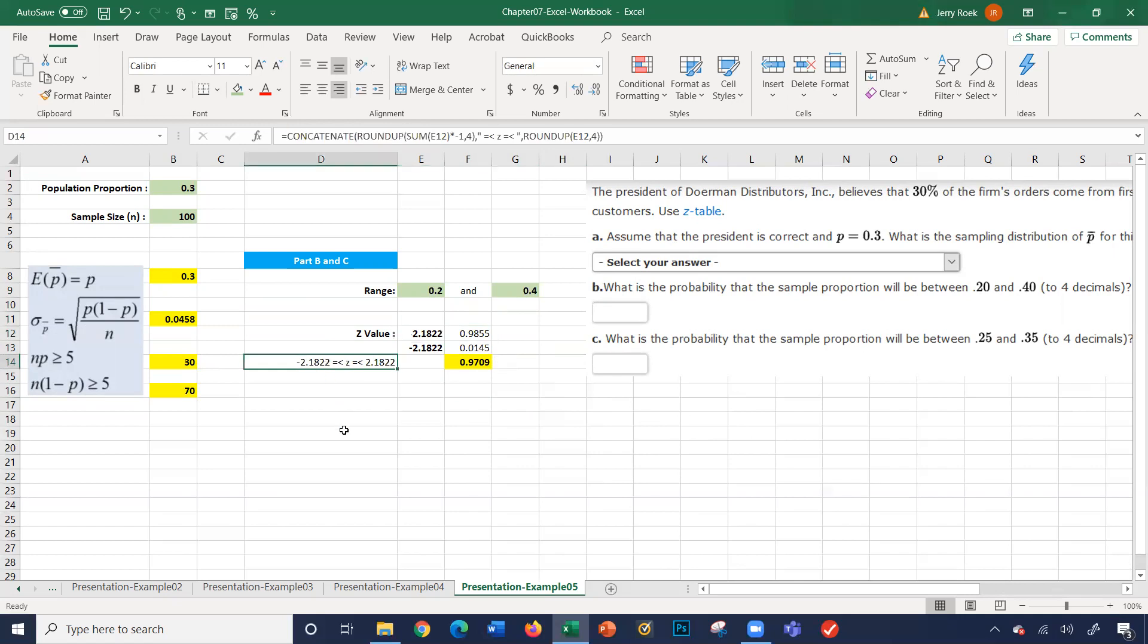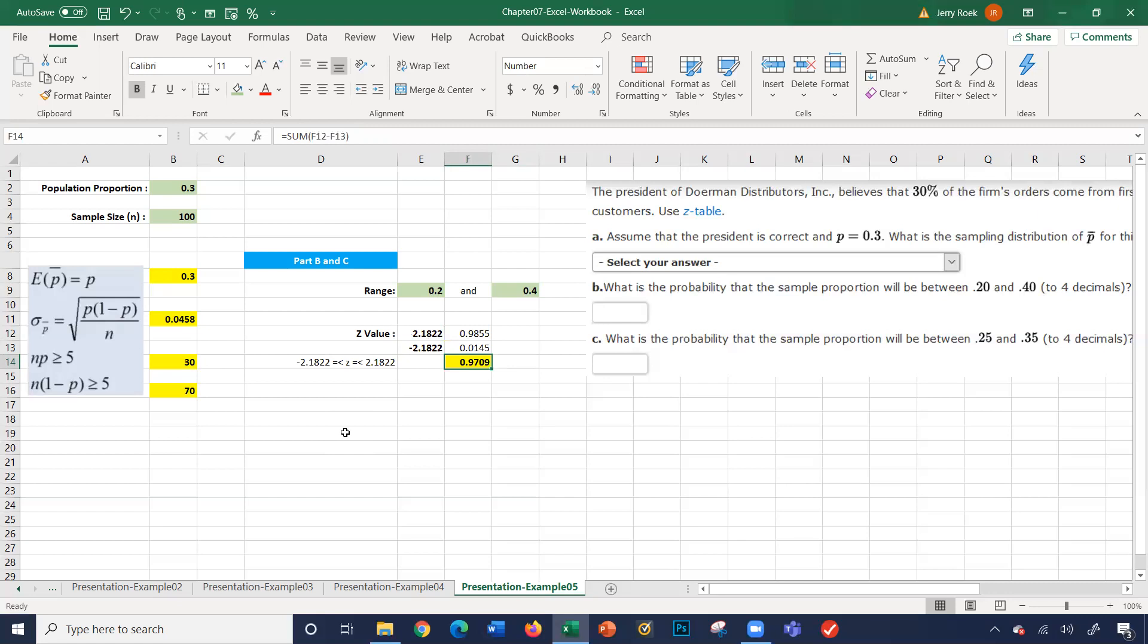So we get 98.01. And if I add up these two values, it comes to 100. But again, we're looking for this. We're looking for that within, or between. So what's our chance here is 0.97. So the probability that the sample proportion will be between 0.2 and 0.4 is about 97%.